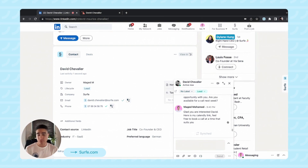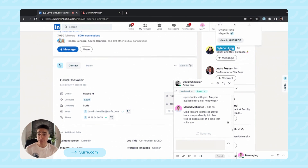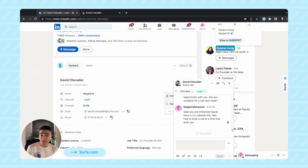This is just scratching the surface of the capabilities of Surf. There is a whole realm of features you can use, whether that be managing your DM pipeline, using AI to create intro messages, viewing who is inside your CRM at a glance, or exporting lists of people from Sales Navigator directly into your CRM in one shot, having them enriched and their information validated as well.